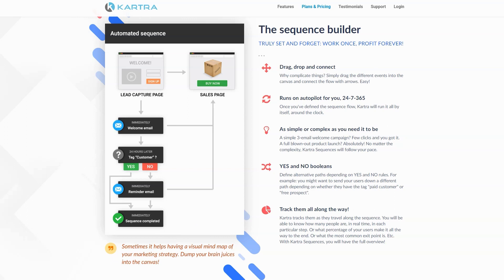Kartra we called all-in-one because it includes both the front-end customer-facing lead capture, sales pages, and funnel aspect of things, plus the email automation side of things. Drip and GetResponse platforms were mostly email-related with maybe a couple of other things woven in.